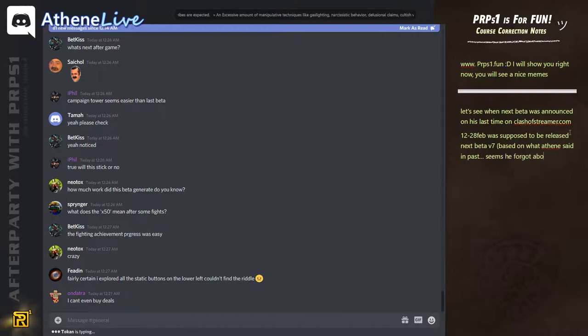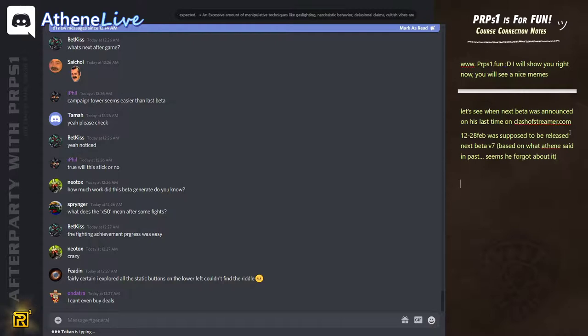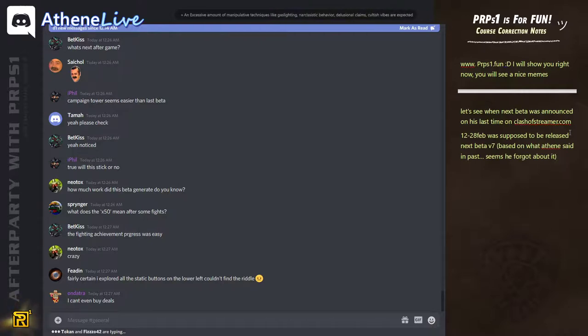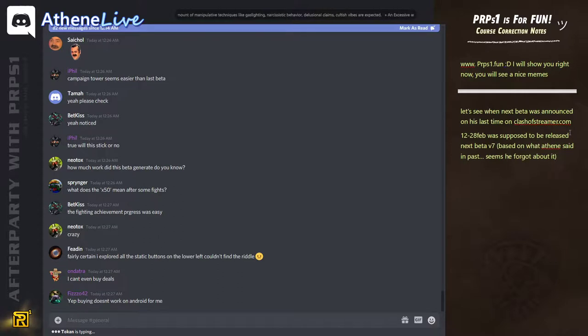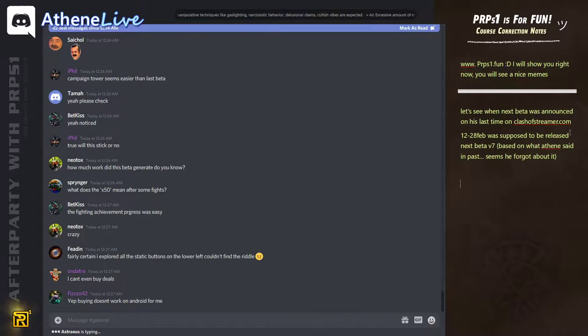Fairly sad, I explored all the static buttons on the lower left. Couldn't find the riddles. It's a toggle inside the menu and if you already completed the riddle, it's a toggle. Did you see the riddle already before or not? Because maybe you didn't unlock it. You need to complete the tutorial.